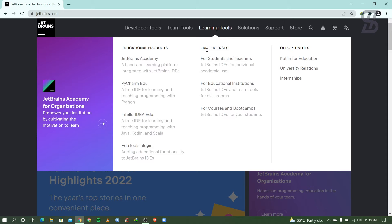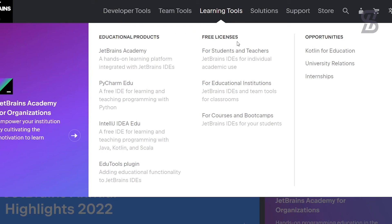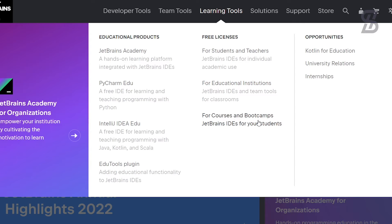Here is the free license section where you can see three options: for students and teachers, for educational institutions, and for courses and boot camps. I'll show you how to create a student account. For creating this account, you need one important thing — you must have a student email which you get from your university, high school, or institution. Without this email, you cannot create this account.